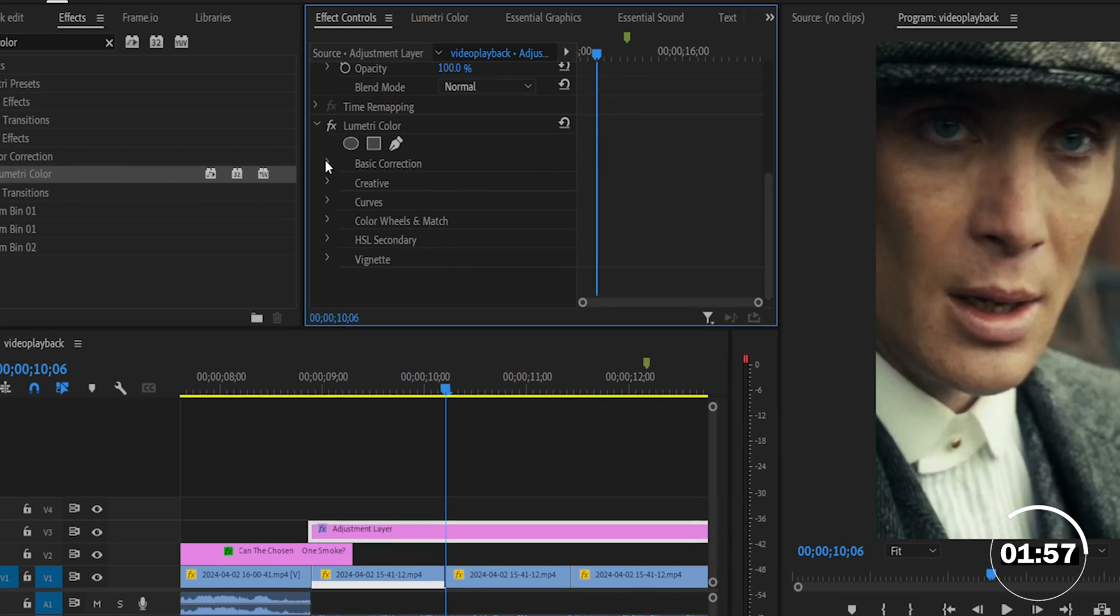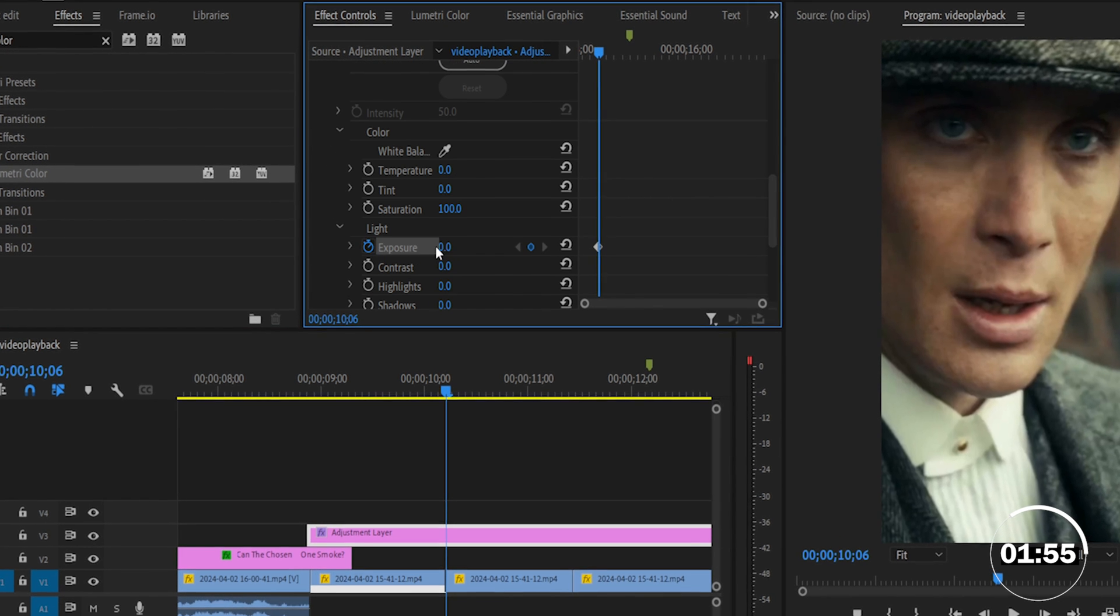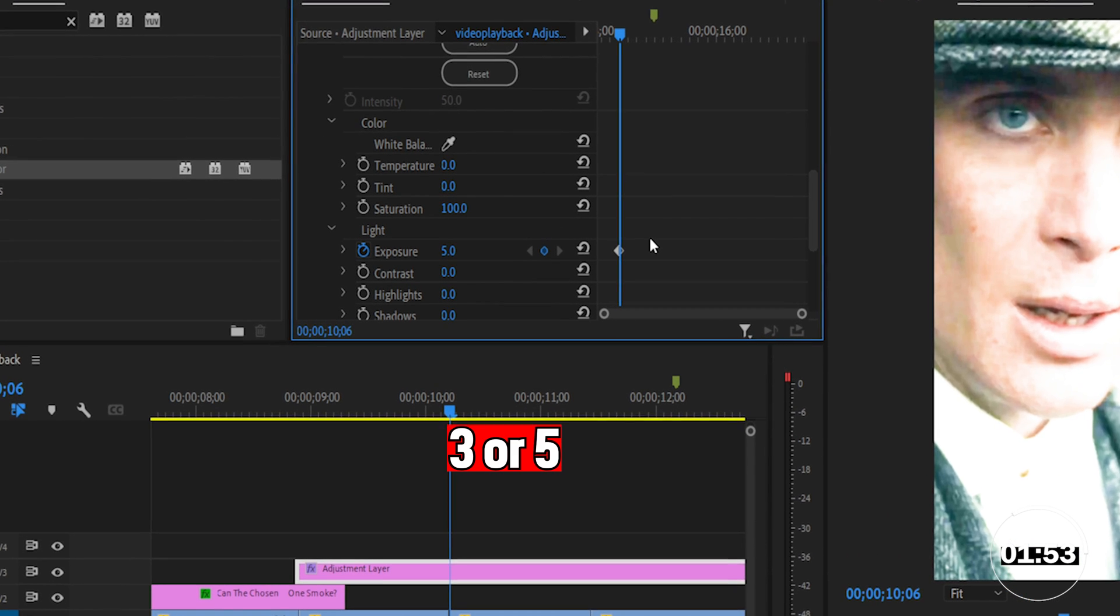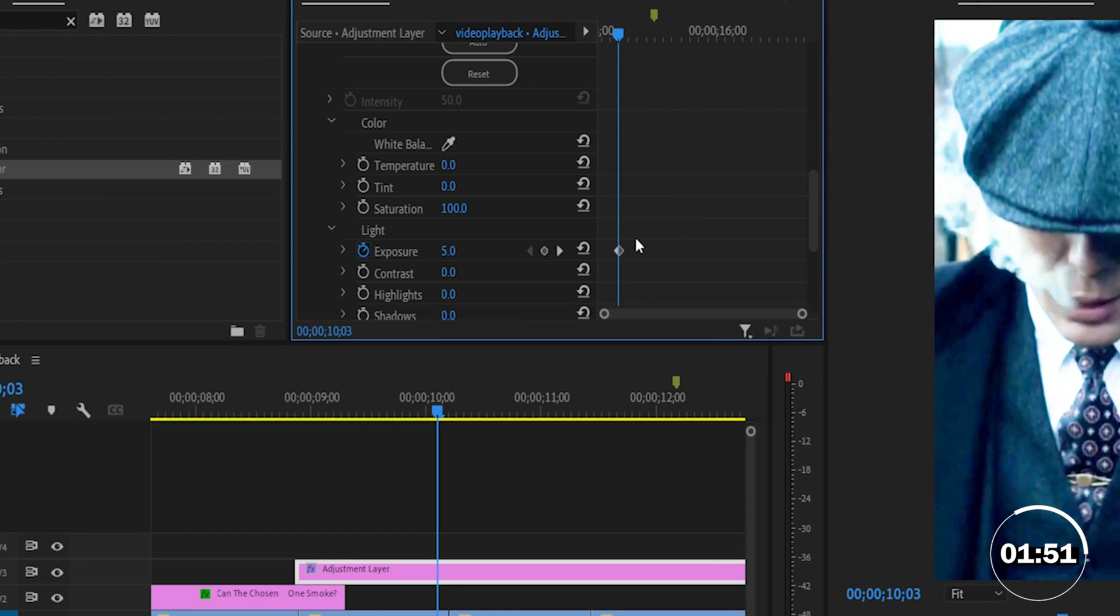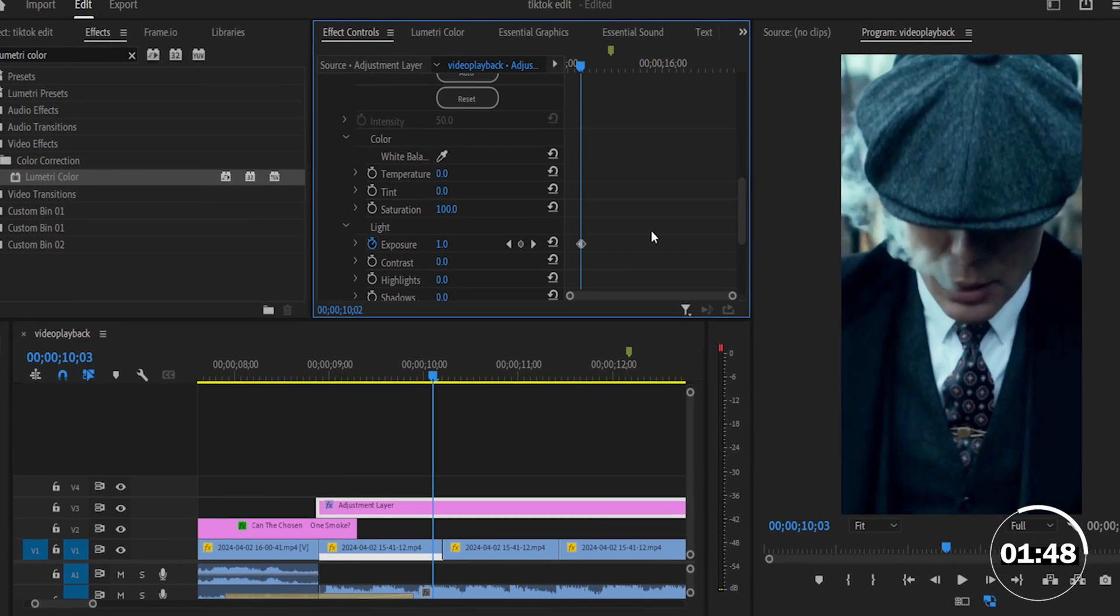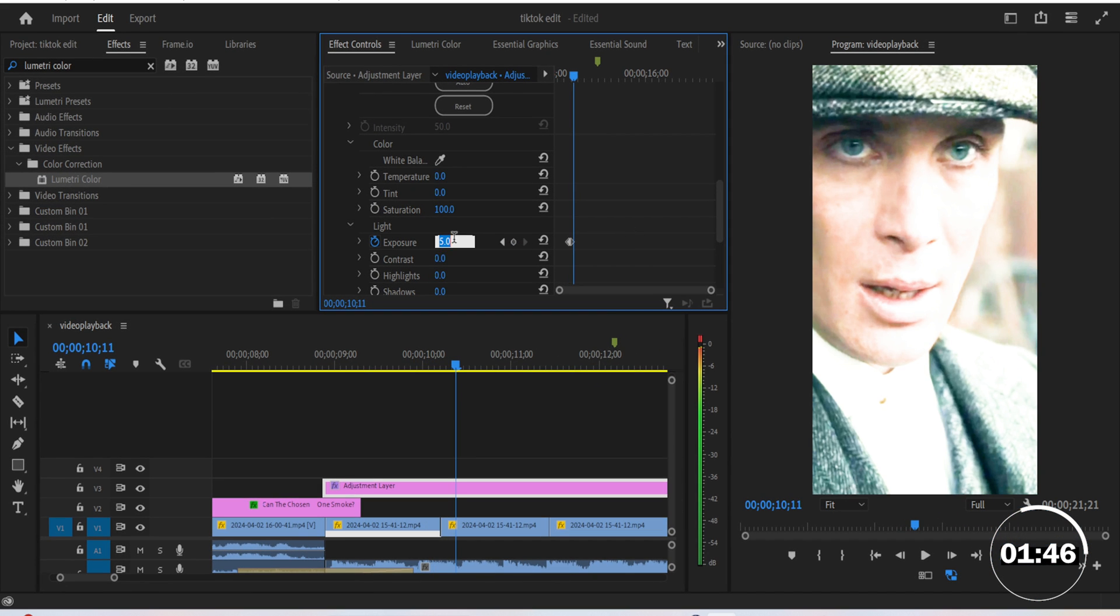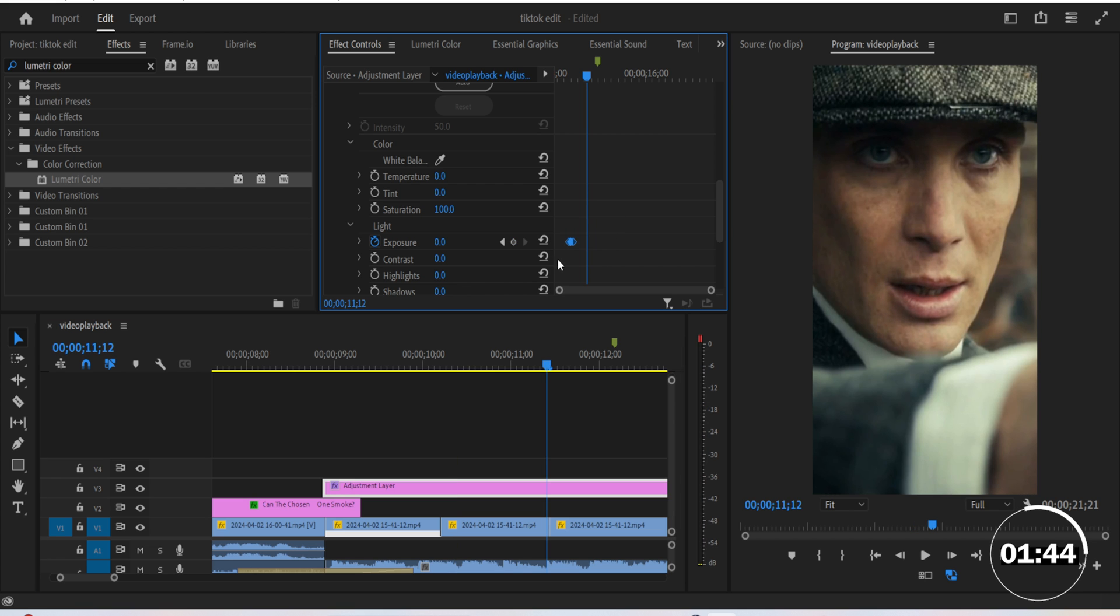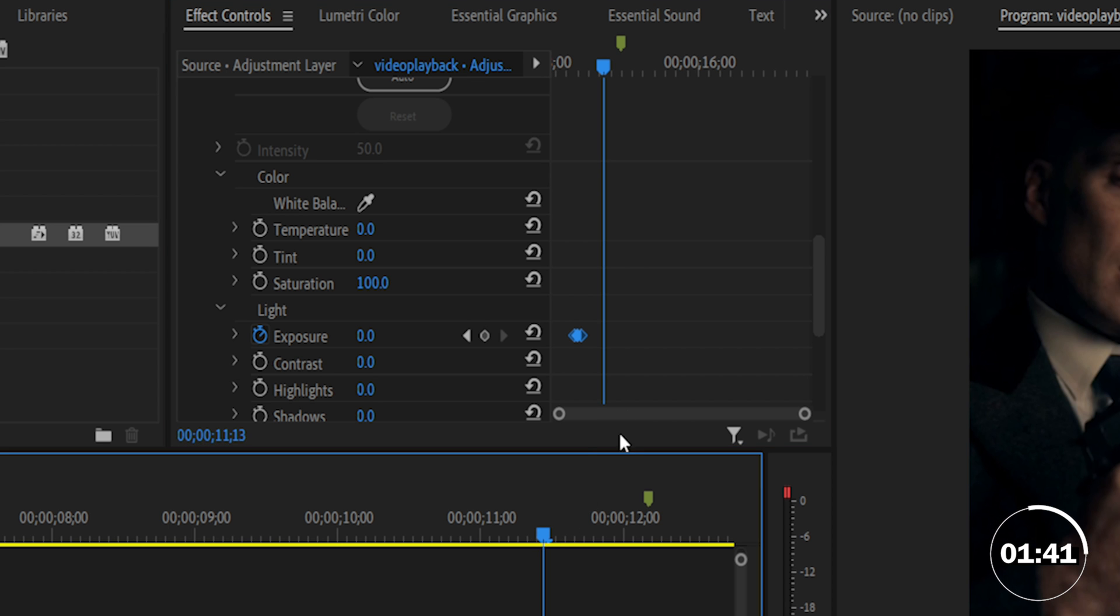Go to the position where the two clips meet and in the effect controls, expand the basic correction tab. Under light, change the exposure level to 3. Keyframe that setting and go 5 frames backward and change the level to 0. Go 10 frames forward and then change the level to 0 as well. Instead of repeating this over and over again, copy these keyframes with Ctrl C or Cmd C.